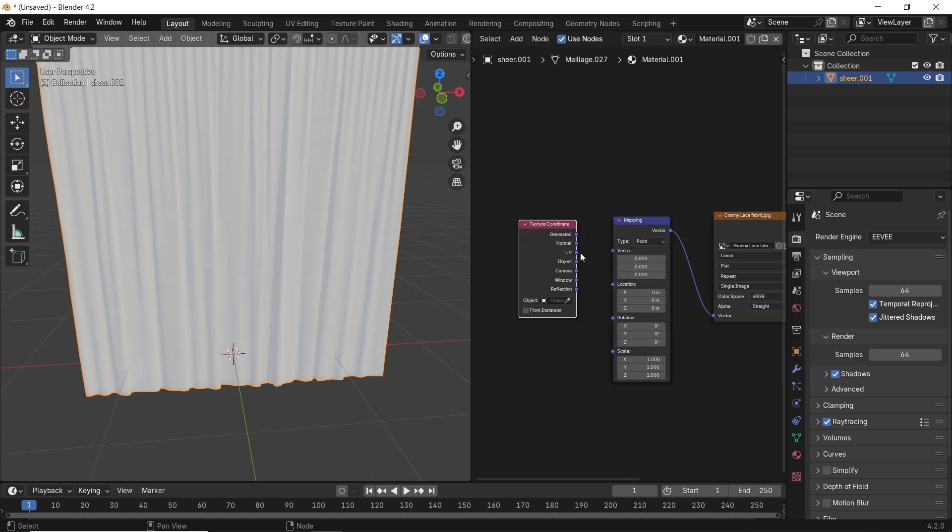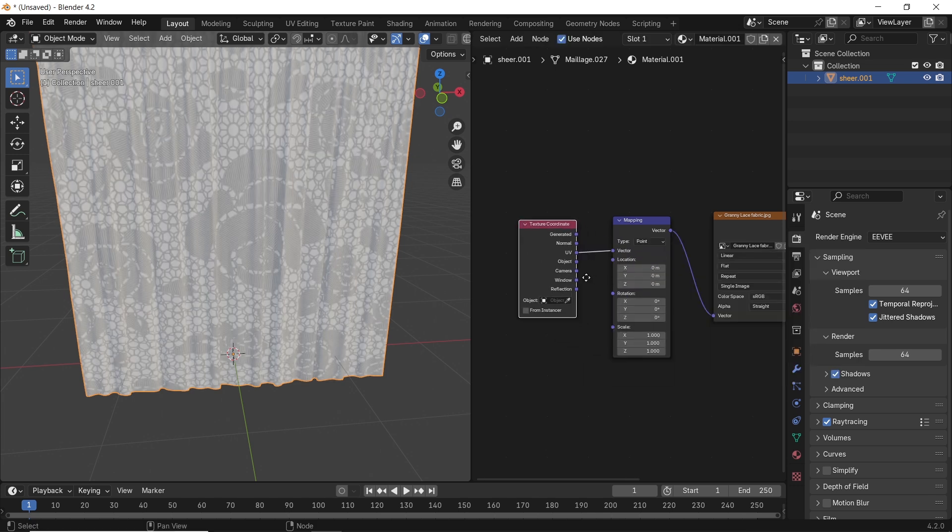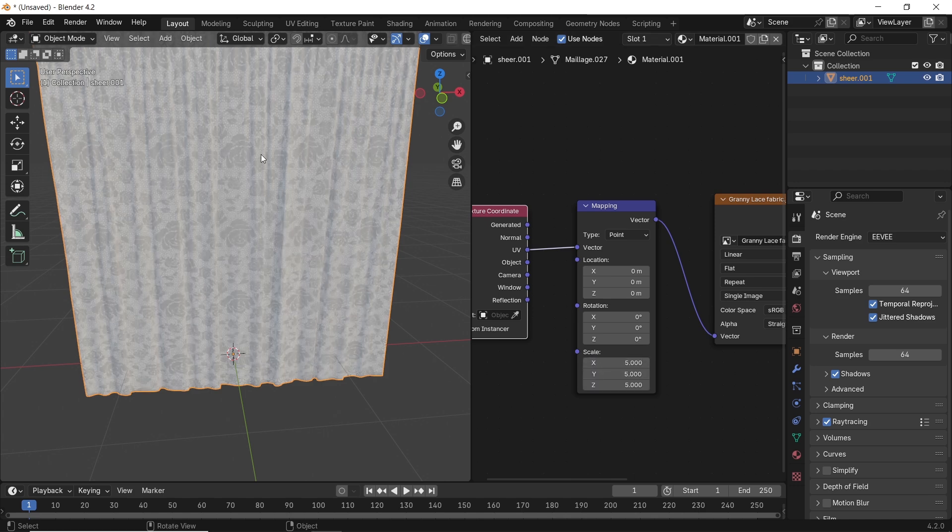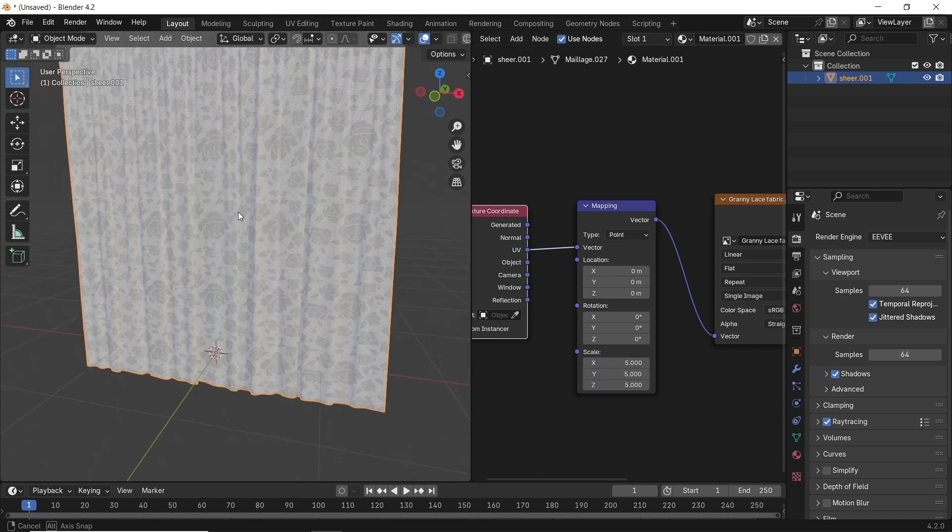The coordinate UV will go into the mapping vector, and we can in the mapping scale change the numbers to play with the pattern.